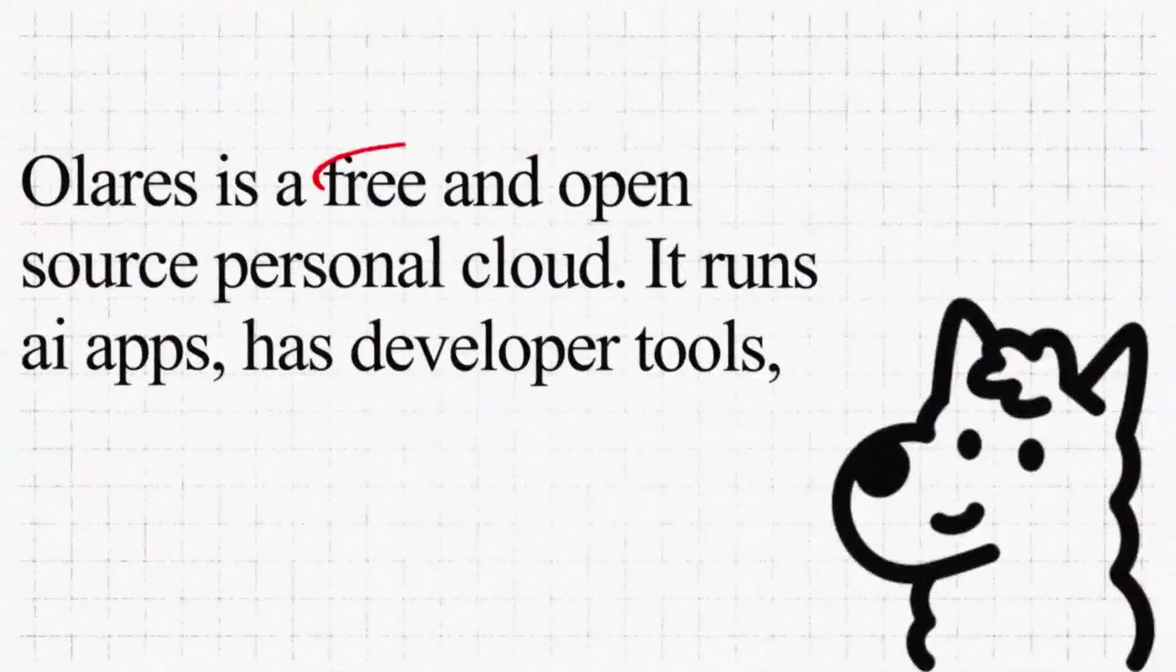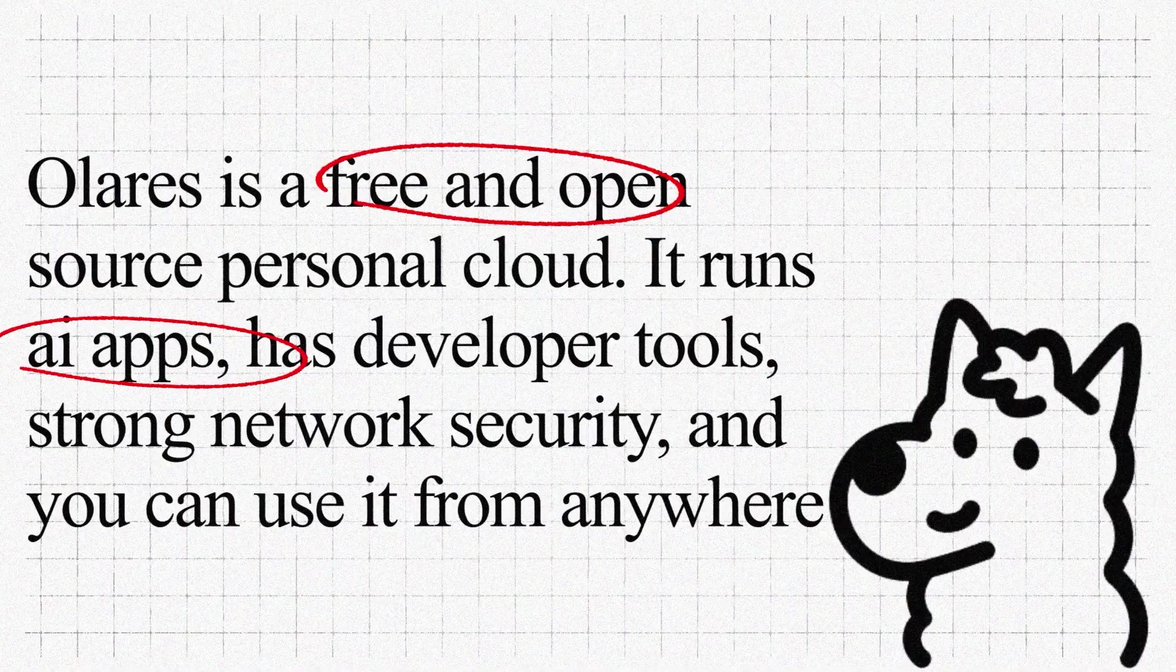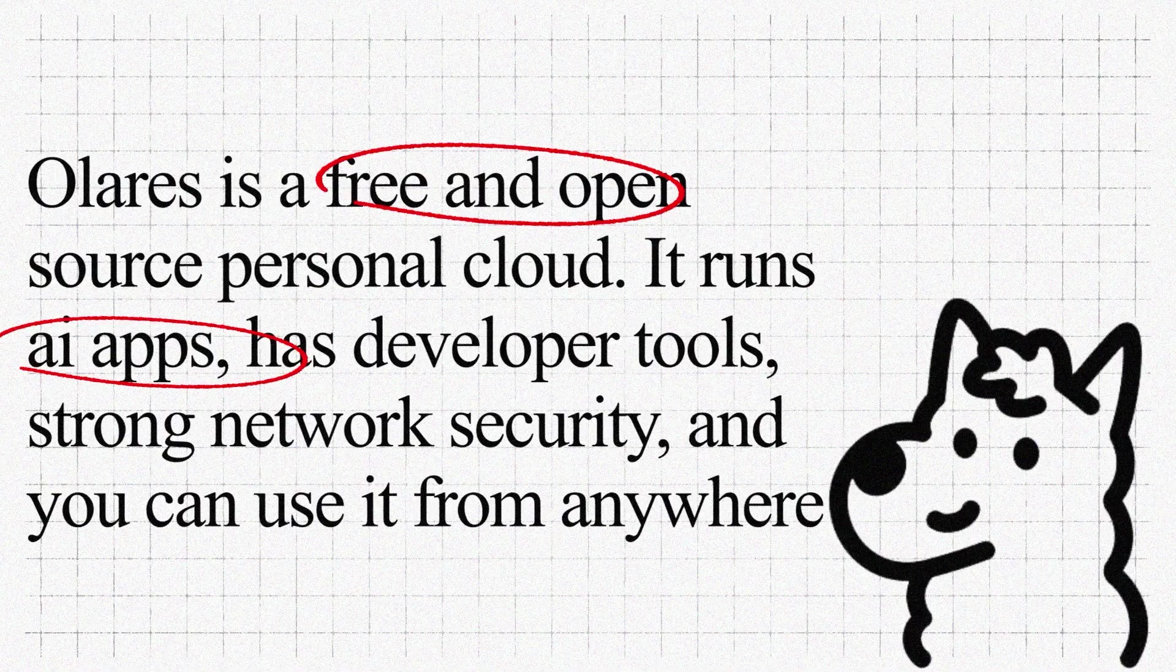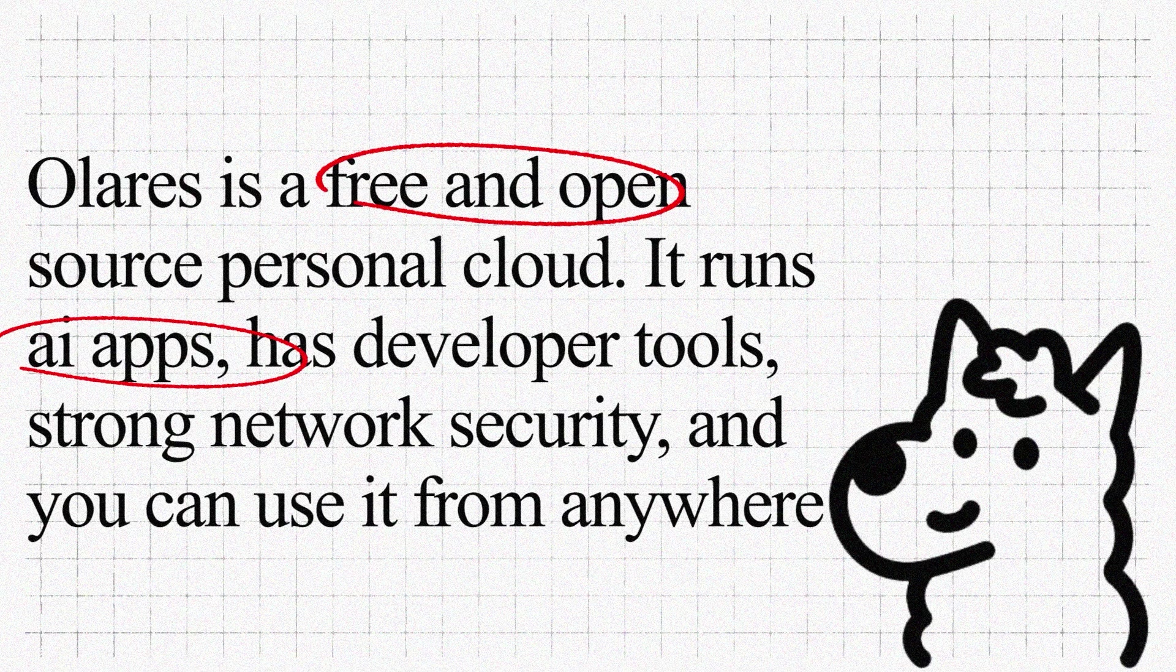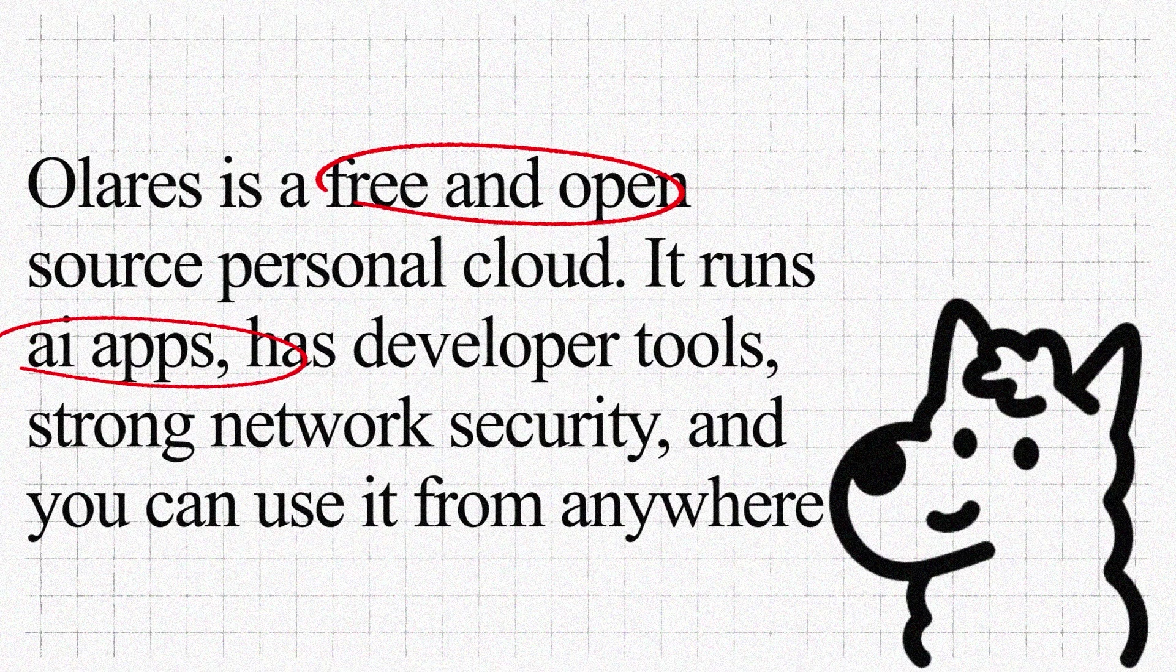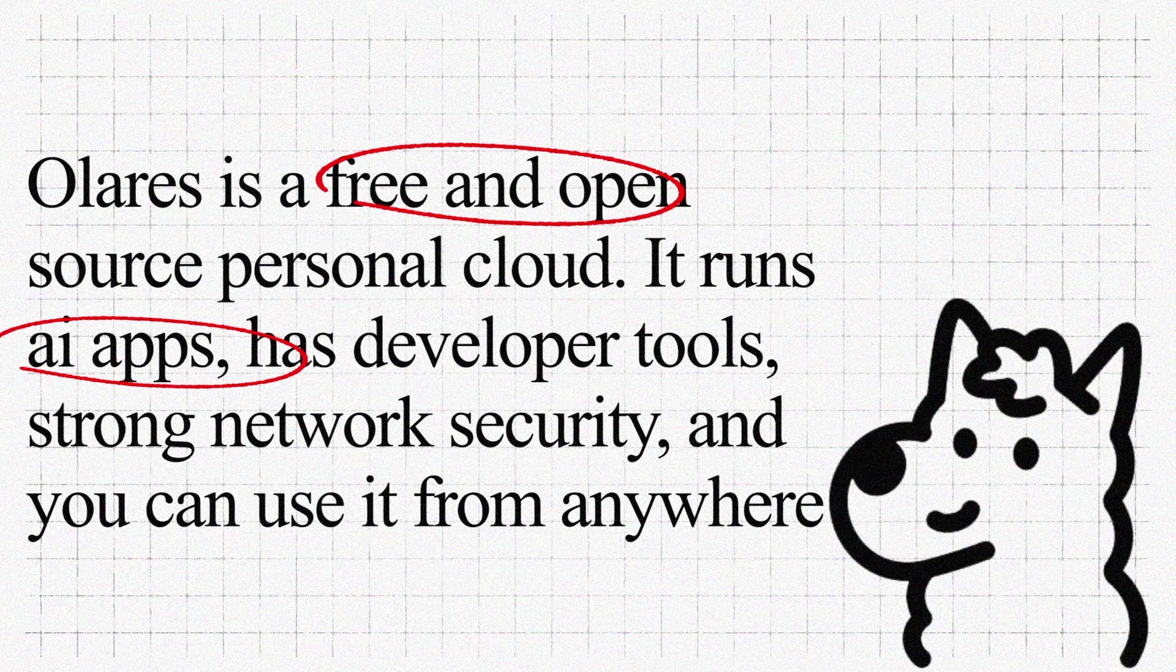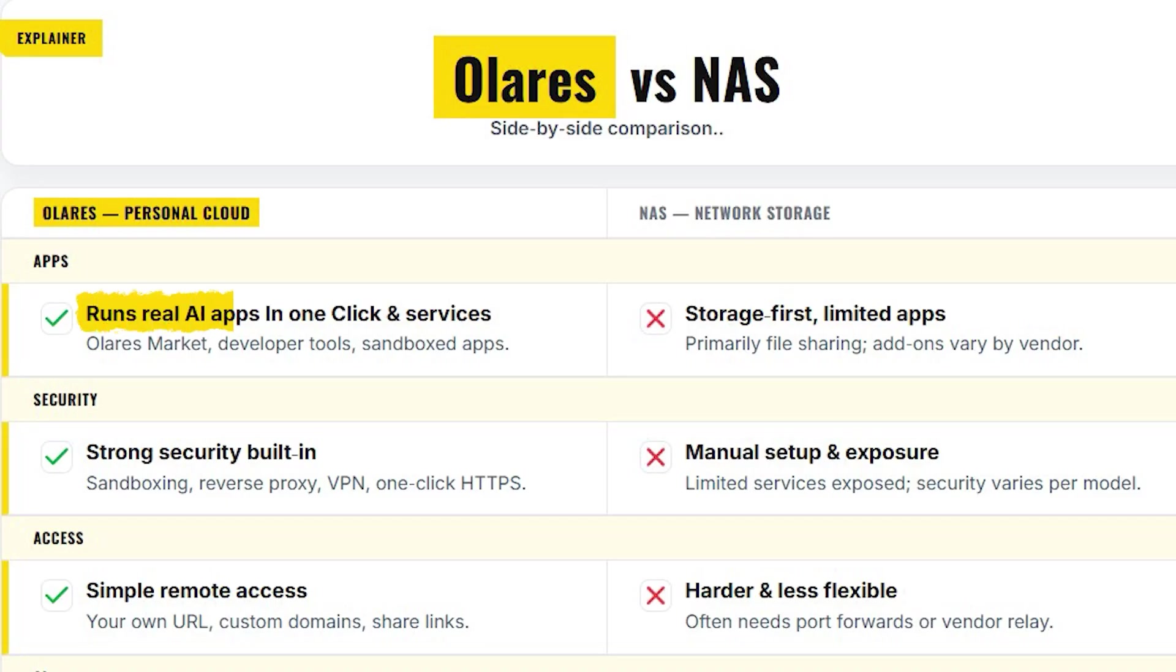Whereas, Olares is a free and open source personal cloud. It runs AI apps, has developer tools, strong network security, and you can use it from anywhere. You can see Olares runs real apps and services.